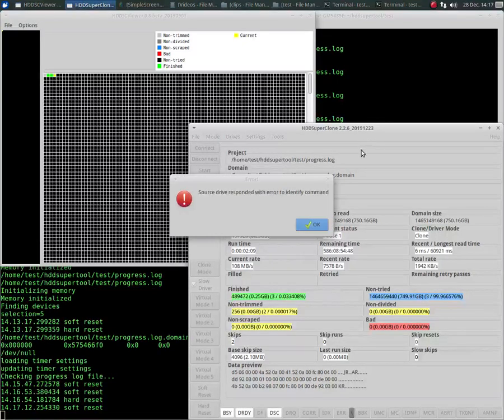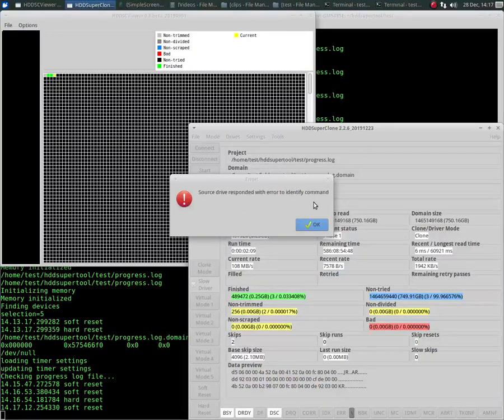Alright, as you can see, it stopped with the source drive respond with error to identify command, which means after it tried to do a soft reset and a hard reset, it could not, it got a bad response to the identify command.